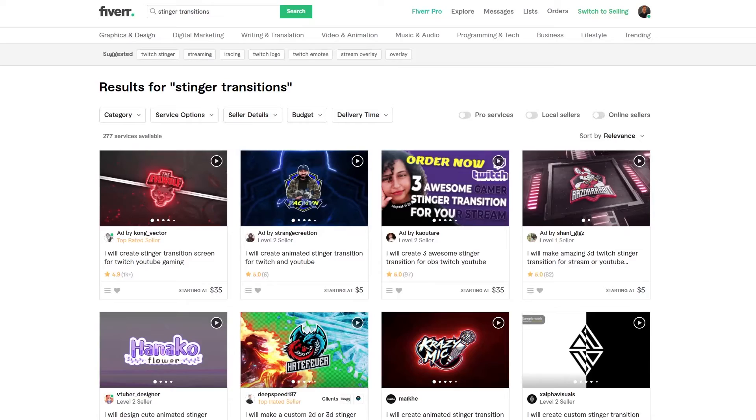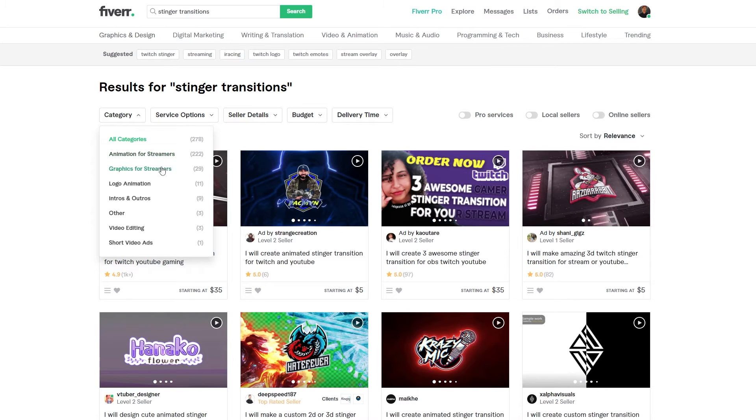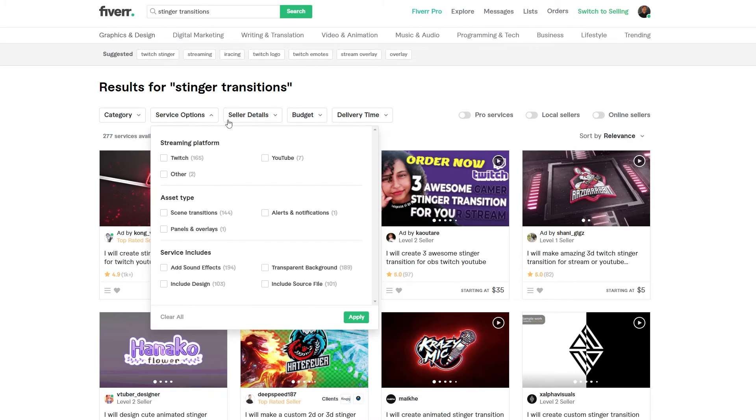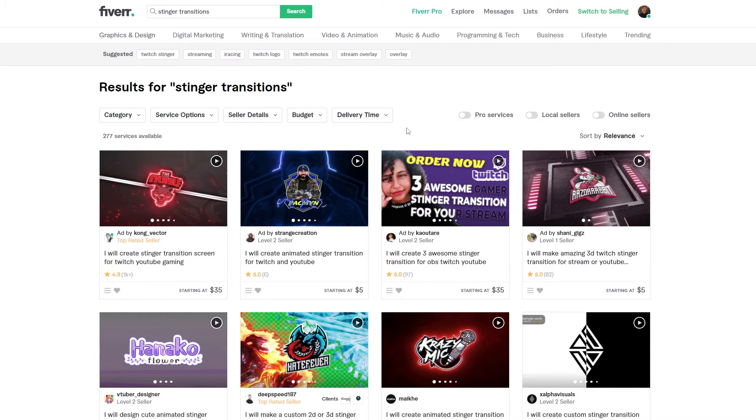I use Fiverr almost every single week, whether it's thumbnails, music, or script writing, or pretty much anything else. But stinger transitions are a big part of that. Use the link down below and you can go to a stinger transition on Fiverr where you can get custom transitions for your stream and videos. This page is my favorite on Fiverr and you can filter through many different options and you can get pretty specific in what you want to look for. You can choose animations for streams, graphics for streamers, logo animations, and even more. You can see there are a lot of options when it comes to stinger transitions and they start as low as $5 per transition. And these are custom ones.